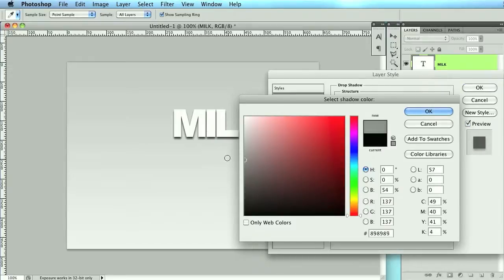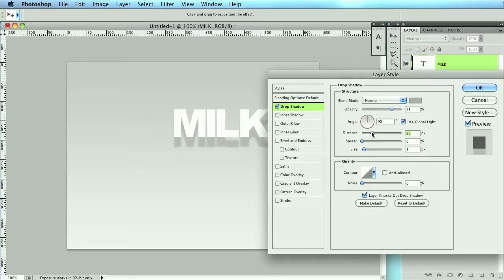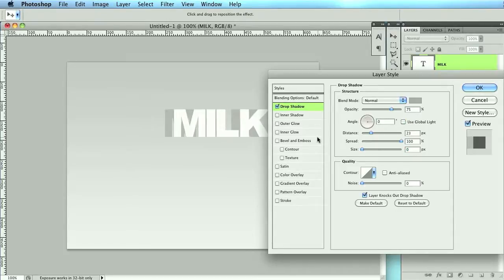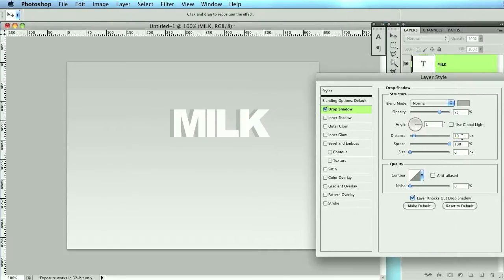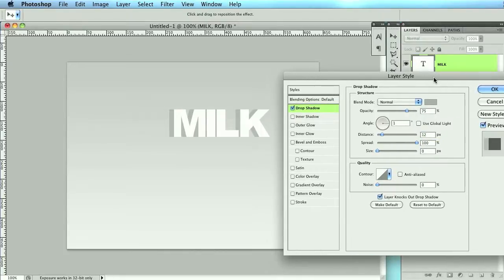I'm going to change the blending to Normal and change the color to a dark gray. Change the distance, bring that up, make the spread 100 so it has a hard edge rather than soft, and bring the size down. Now we want to change the positioning to 0 — or we'll probably go with 1. Let's bring the size in. As you can see, when I bring the size in it gives it the 3D look that we're after. Make it a little bigger — I'm going with 12. When you have that, click OK.